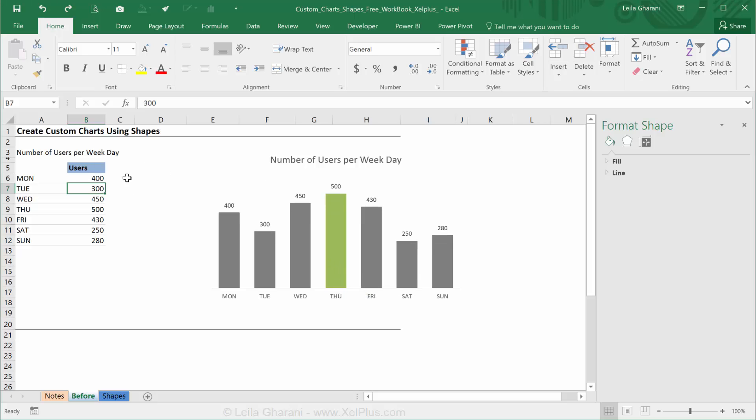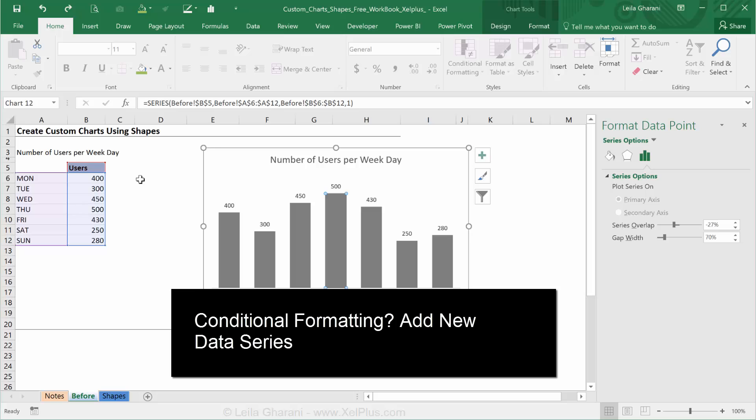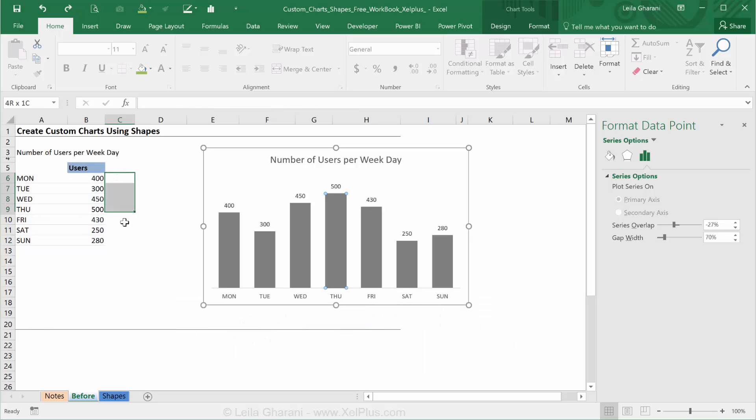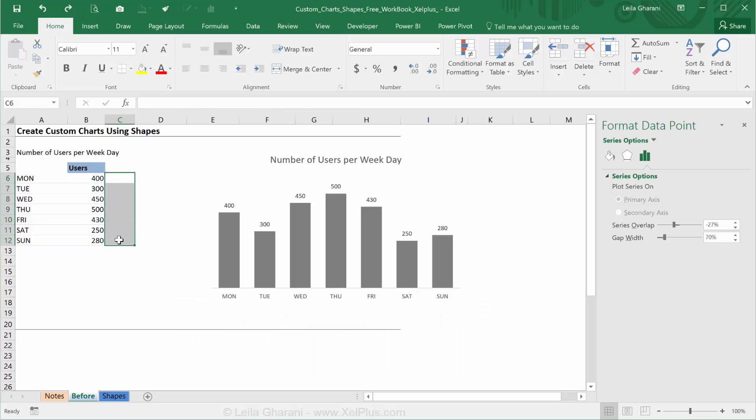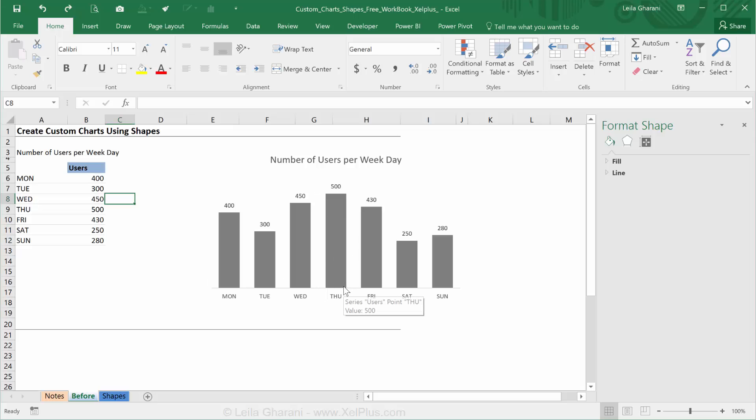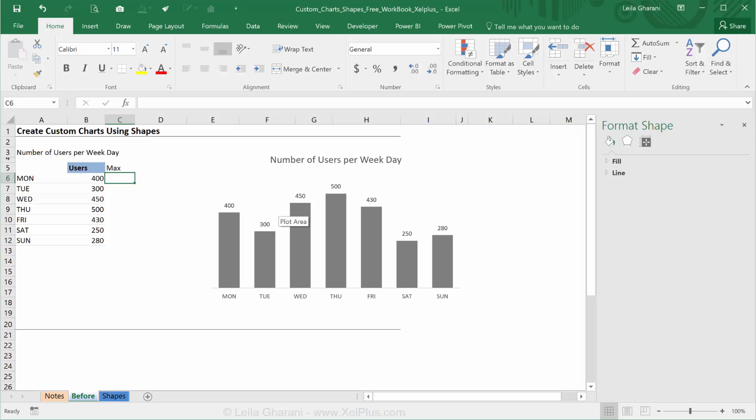Now here's the key that whenever you want to conditionally format anything in your charts, you need to add a new data series. What I'm going to do is add a data series that basically consists of only one bar and that bar is only going to pop up whenever I have the maximum. So basically everything else is going to be zero, but only there where the maximum number is, I'm going to have, let's say, a green bar. I need a new series. The series is going to have zeros and that maximum number, but that maximum number has to pop up adjacent to the category.